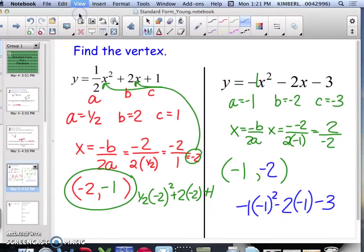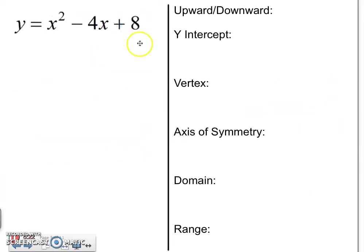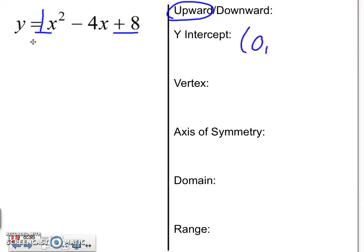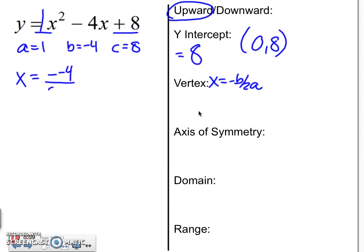Let's go back to graphing. So here is an example. Is it going to open up or down? Since this leading number is 1 and it's positive, it's going to open up. The number at the end is your y-intercept, so it's 0 comma 8, or just say the y-intercept is 8. To find the vertex, again use x equals negative b over 2a. So a is 1, b is negative 4, and c is 8.